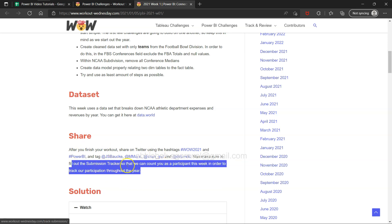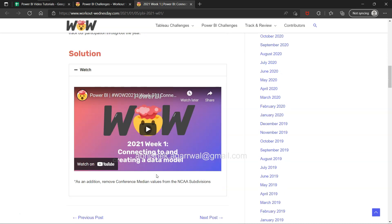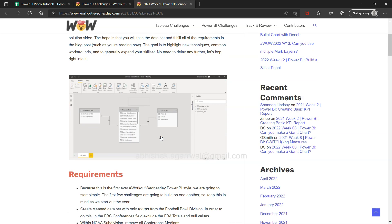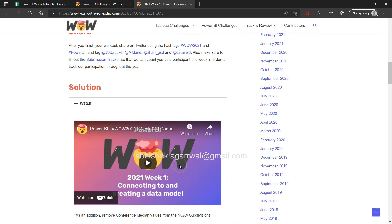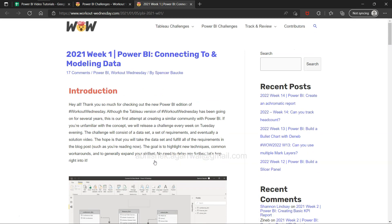They also have a submission tracker which counts your participation for a given week. They show solutions as well — I think what they do is post the requirement, and after the submission timeline is over, they publish the solution video too.